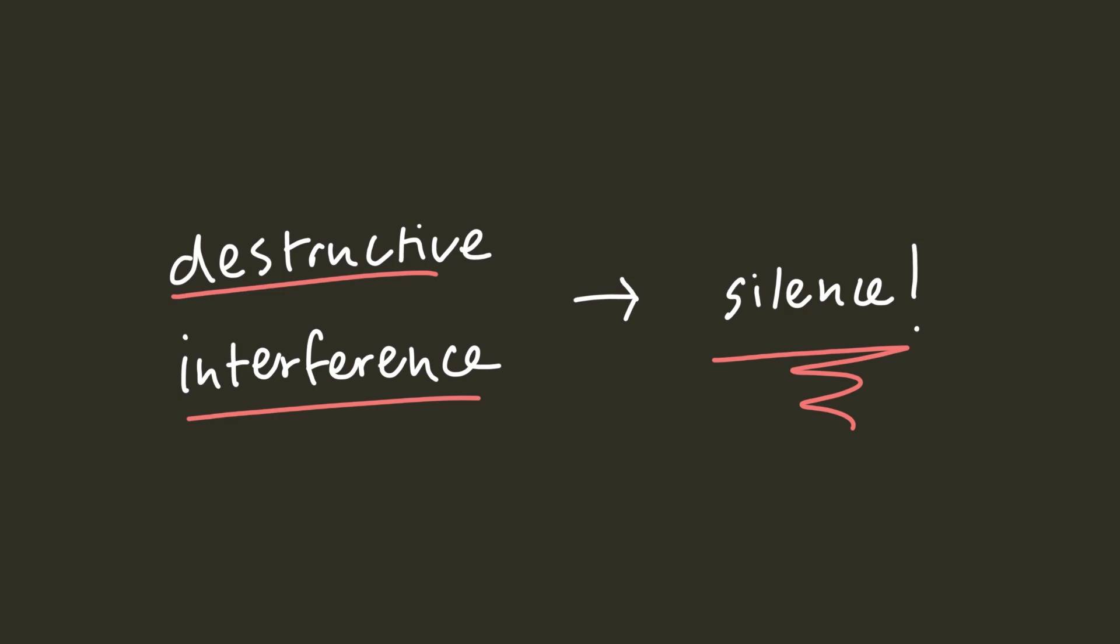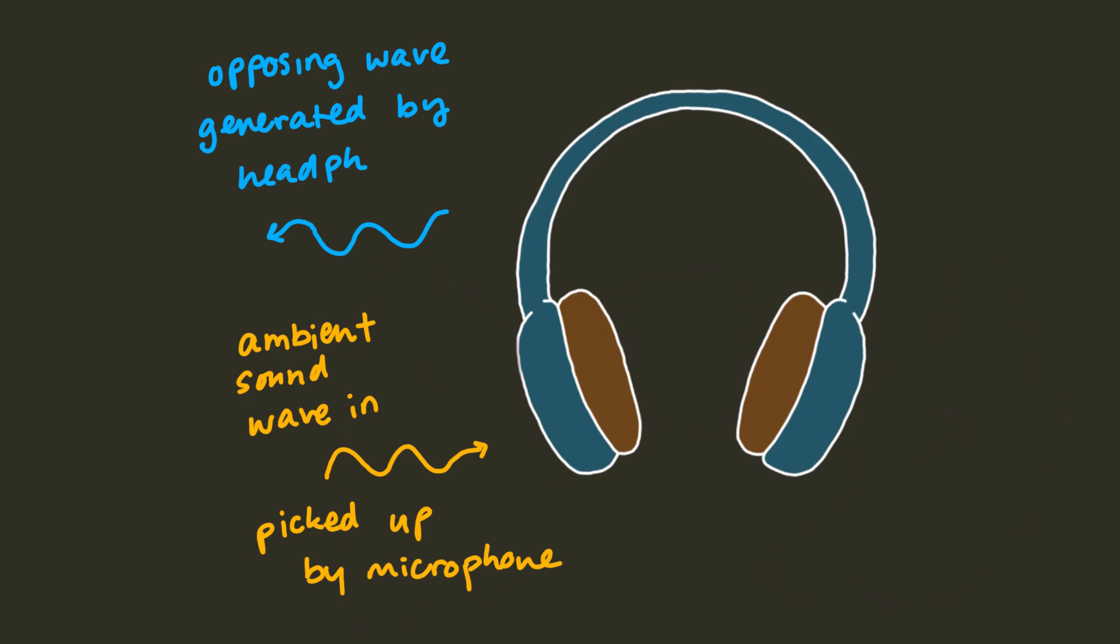Noise-canceling headphones take advantage of this and work by generating destructive interference to the sounds around us. They use microphones to pick up the ambient sound and then generate an opposing sound wave that destructively interferes with the ambient sound waves.